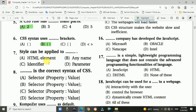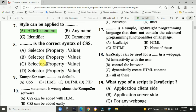Question 7: Styles can be applied to an HTML element. Question 8: Which is the correct syntax of CSS? Answer is C: selector, curly bracket, properties, colon, value.